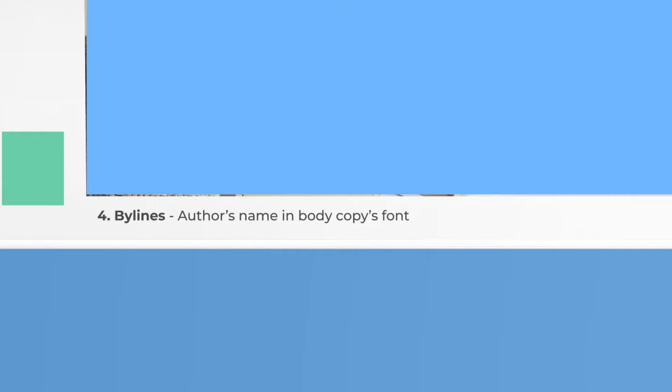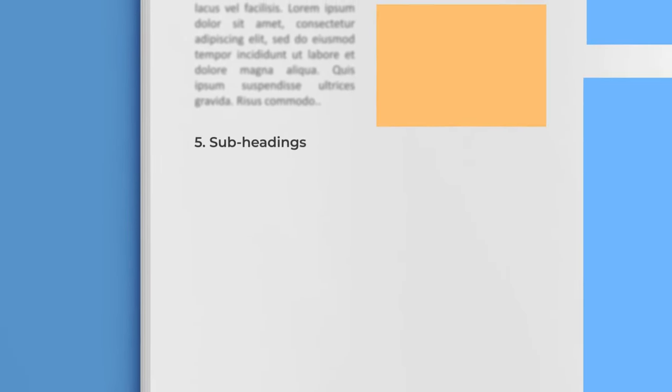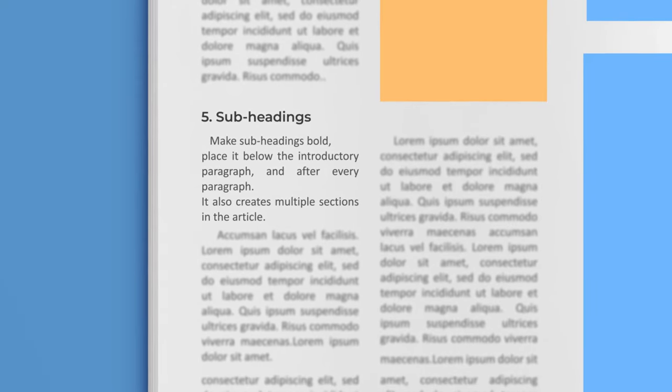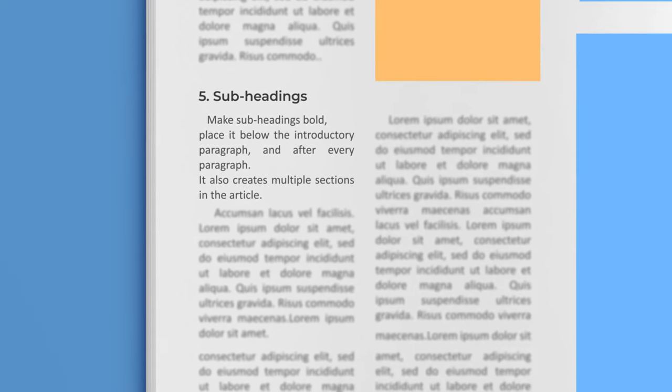name in body copy's font. Number five: Subheadings. Make subheadings bold, place it below the introductory paragraph and after every